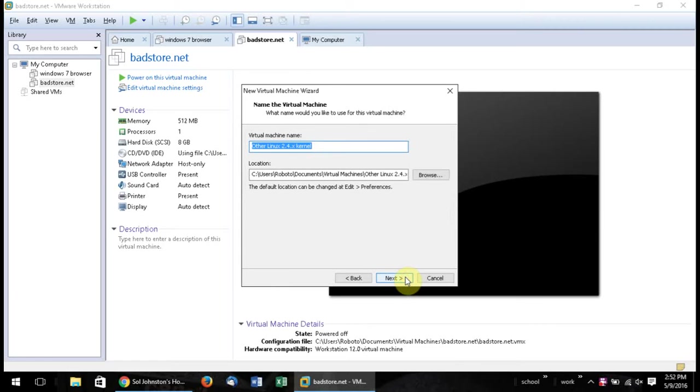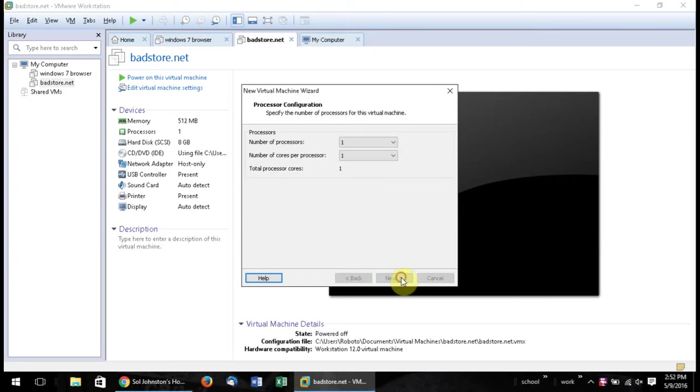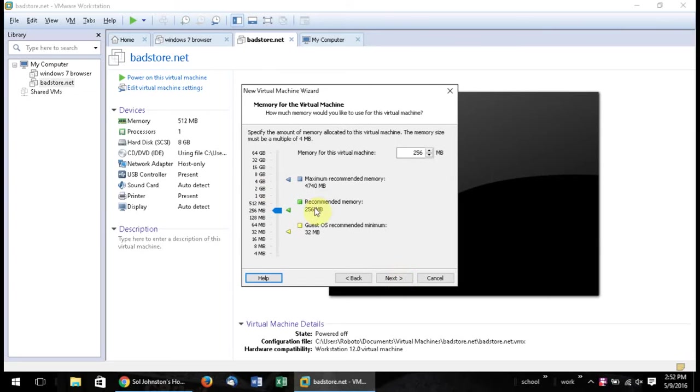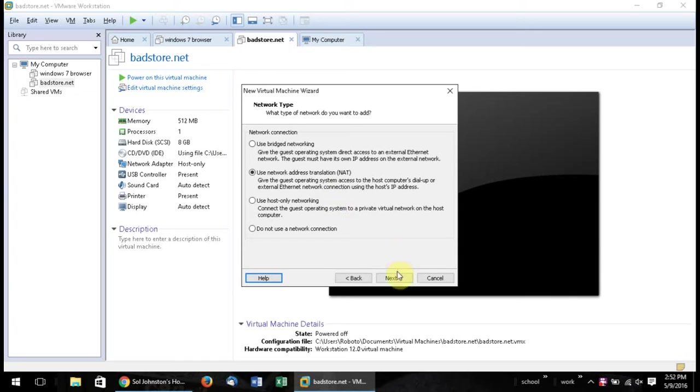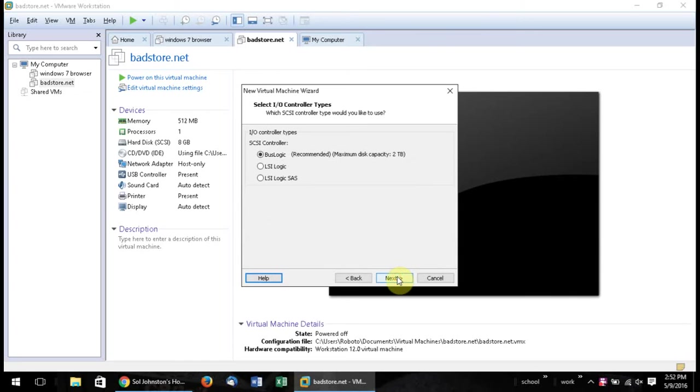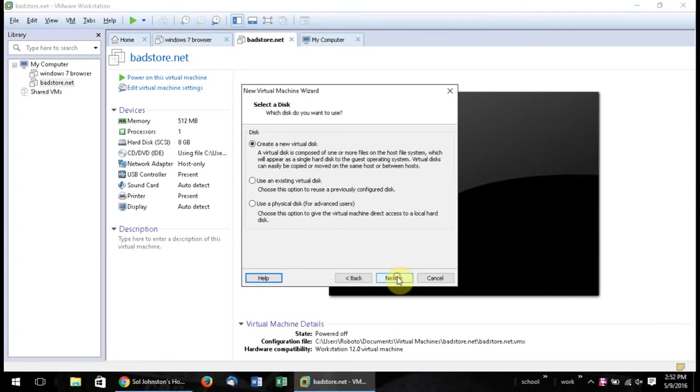I do next, next, and you can just put this whatever you want. I put 512 megs of RAM. Basically I just put it as that for right now. We'll change that later. And I just put next pretty much all the way till the end to create our image.